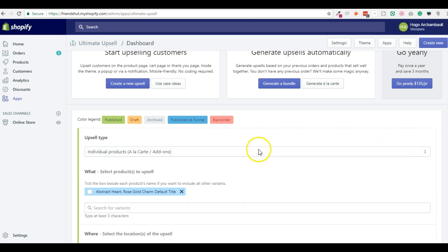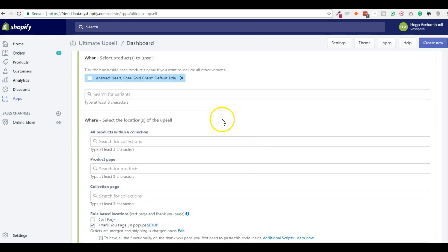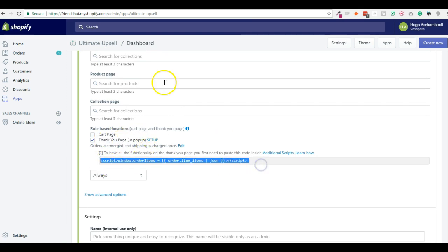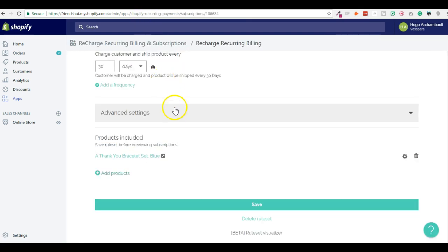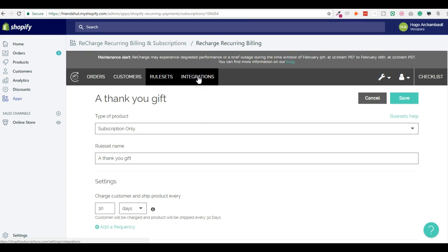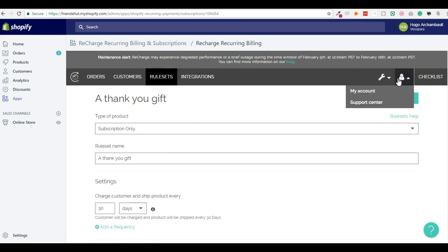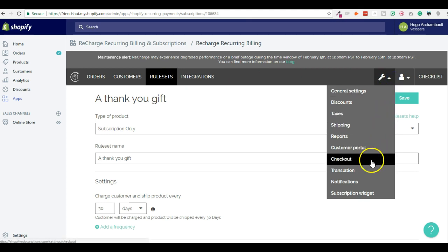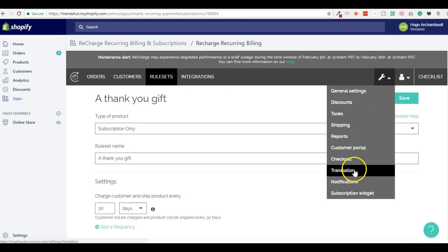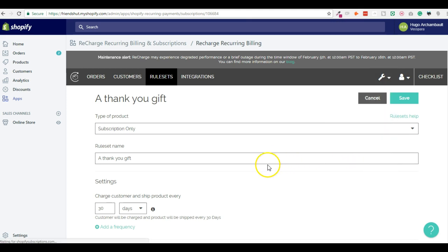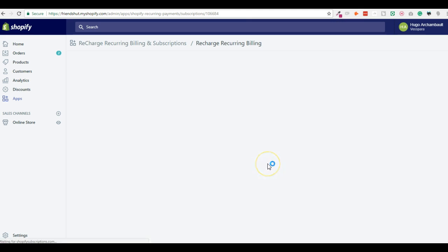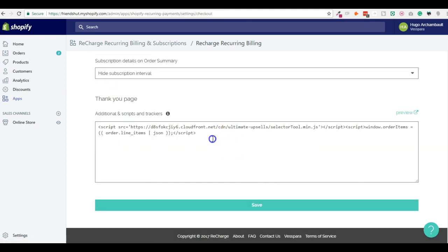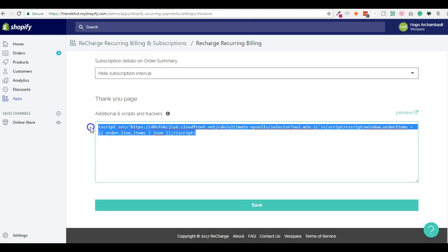So let me recap. I have this product that I want to upsell on the Thank You page. This script won't be needed because, if you remember, when you enabled the integration, when you click Get App, automatically the Thank You page script was added to your additional script, which is there, in Checkout. So if you go there, you should see something like that, and it's normal.